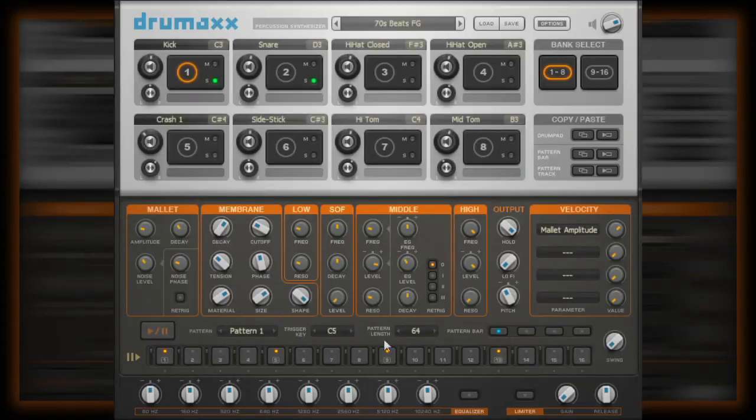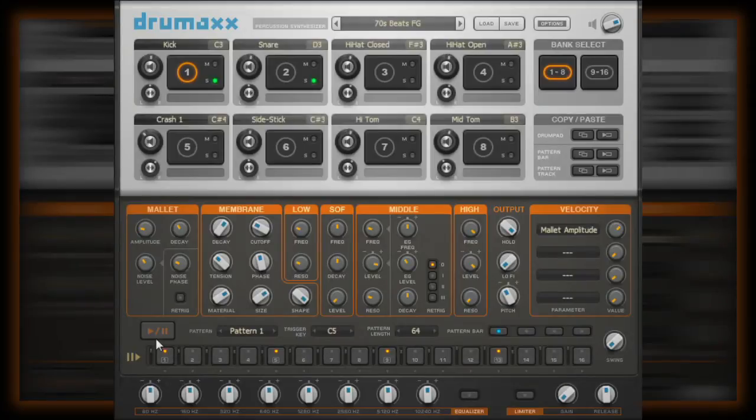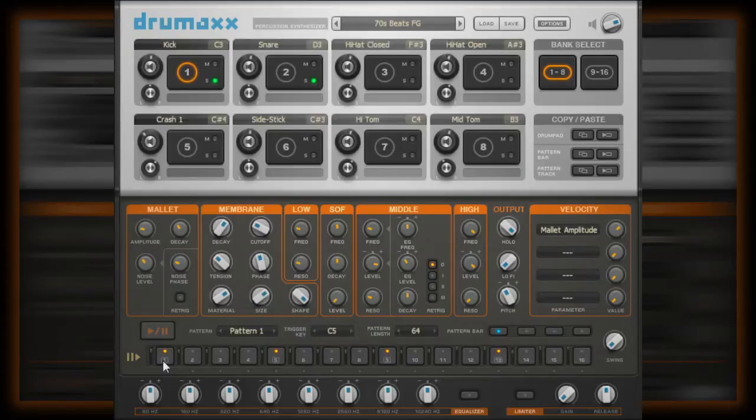For those that do not know how typically a pattern sequencer works, the sequencer consists of a number of pads, or better word, trigger, in a sequential order.